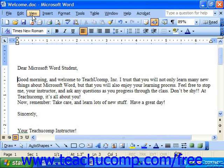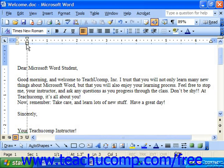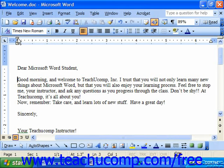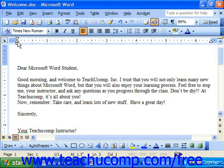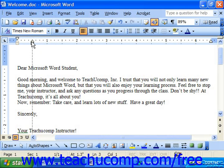Now these markers are: the left indent, which is the small square on the bottom; the first line indent, which is the one that points downward and looks kind of like a home plate; and the hanging indent, which is the one that points upward, also looking like a home plate.